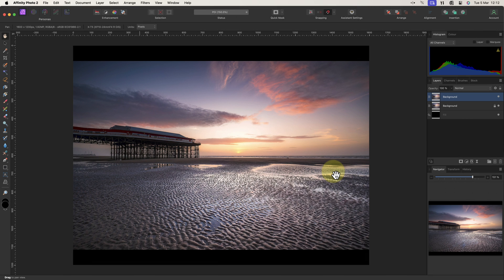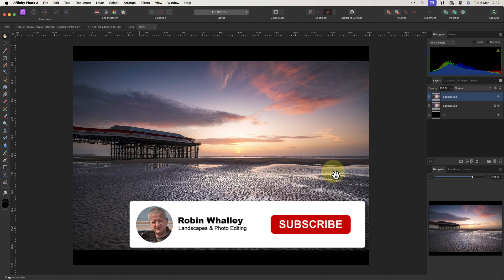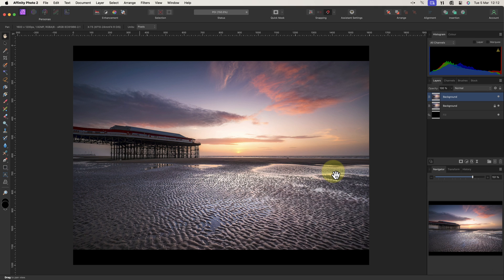Now earlier I used Nik Sharpener Pro to sharpen the image, but I didn't explain how it worked. In this next video I explain how to use it, and it's a good one to watch next. Thanks for watching today, and don't forget to subscribe if you haven't already. I'll see you soon for another video.